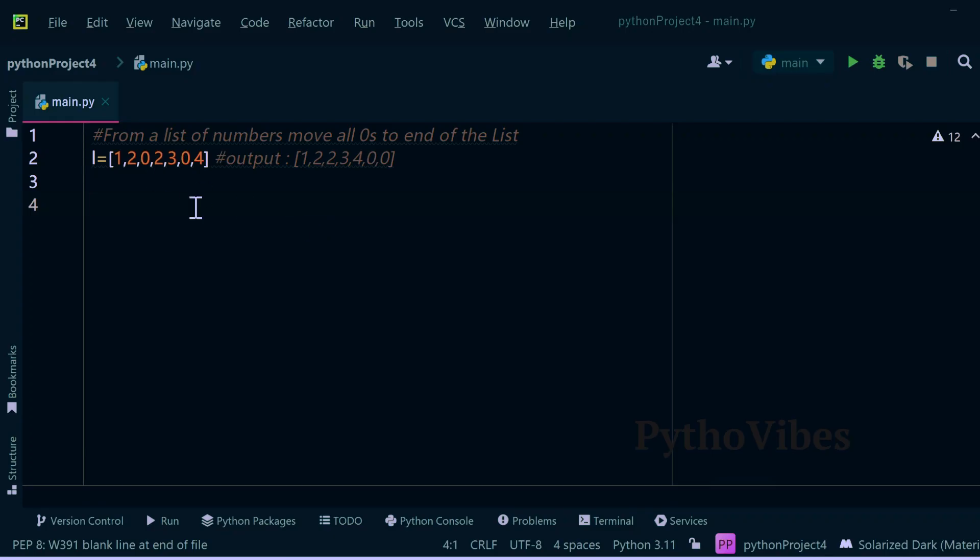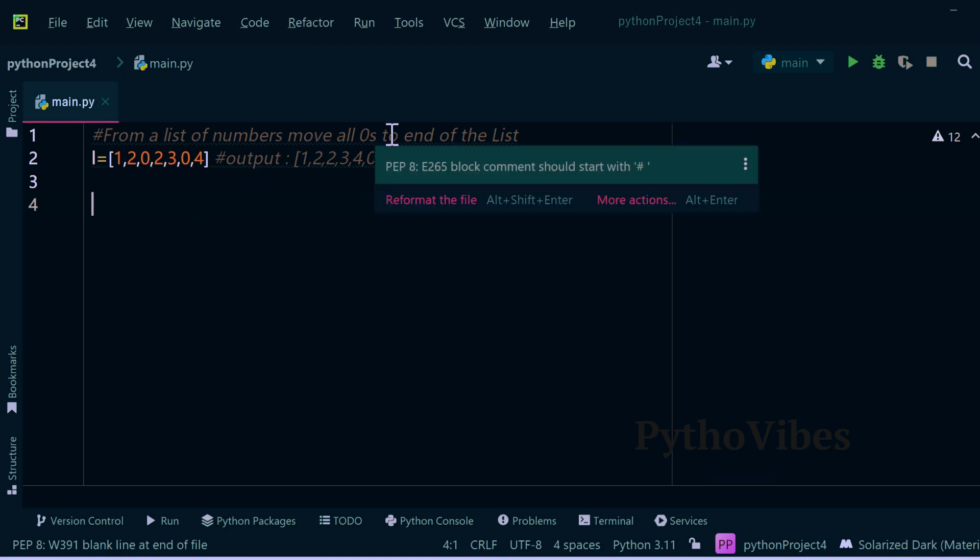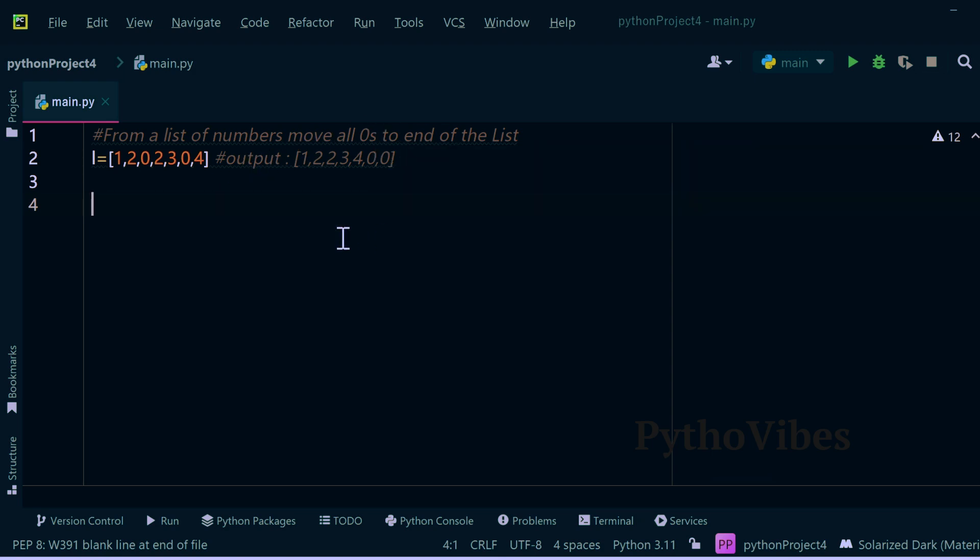We have our next interview question which is from a list of numbers we need to move all the zeros to the end of the list.